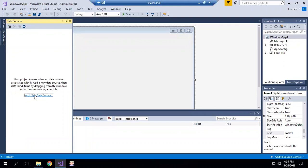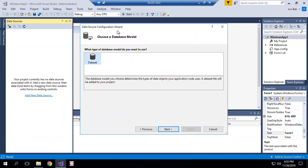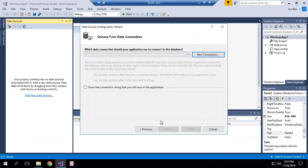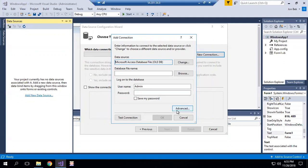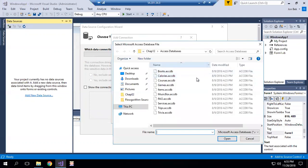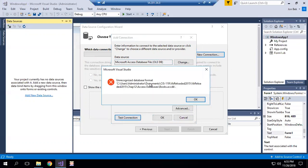You say add new data source and it's going to be a new database, create a new data set, and you want a new connection. It's going to be a Microsoft Access database file using the .NET framework data provider for OLE DB, and we continue and browse. We find the database we want to use and test the connection. This is an unrecognized database format. This doesn't work.